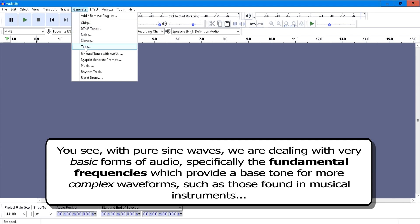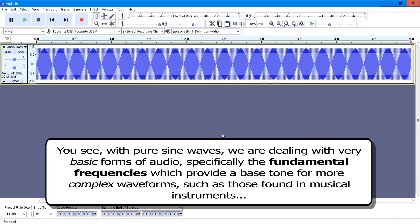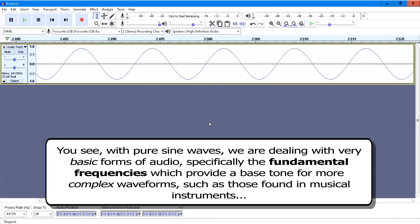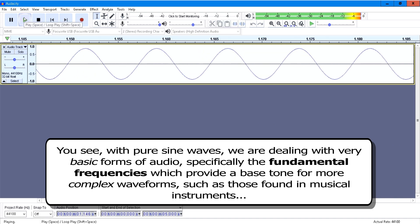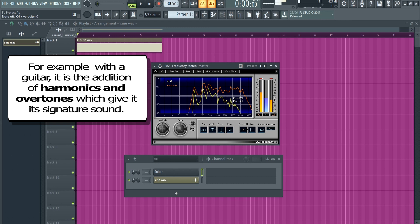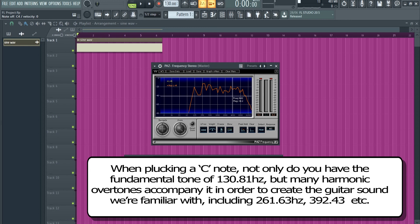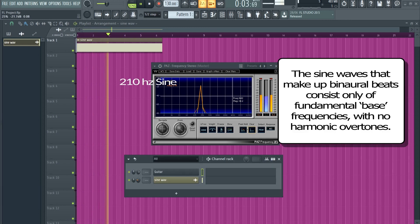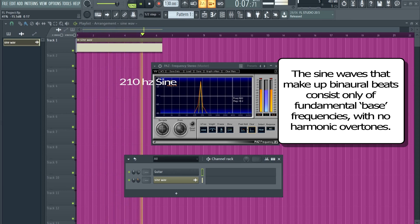With pure sine waves we are dealing with very basic forms of audio — specifically the fundamental frequencies which provide a bass tone for more complex waveforms, such as those found in musical instruments. For example, with a guitar, it is the addition of harmonics and overtones which give it its signature sound. When plucking a C note, not only do you have the fundamental tone of 130.81 Hz, but many harmonic overtones accompany it to create the guitar sound we are familiar with, including 261.63 Hz, 392.43 Hz, and so on. The sine waves that make up binaural beats consist of only fundamental bass frequencies, with no harmonic overtones.